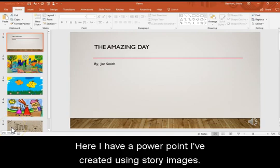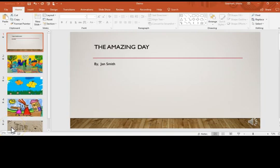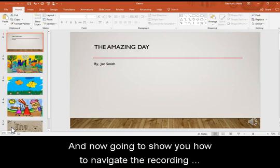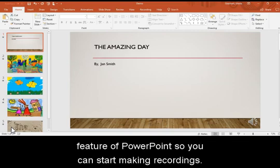Here I have a PowerPoint I've created using story images. I'm now going to show you how to navigate the recording feature of PowerPoint so you can start making recordings.